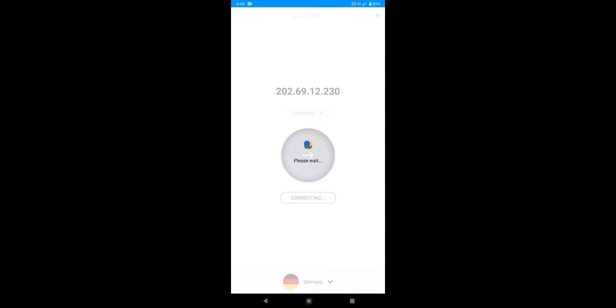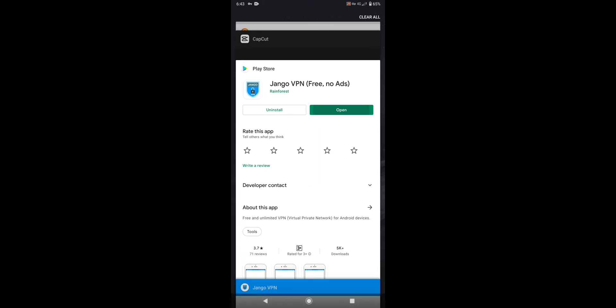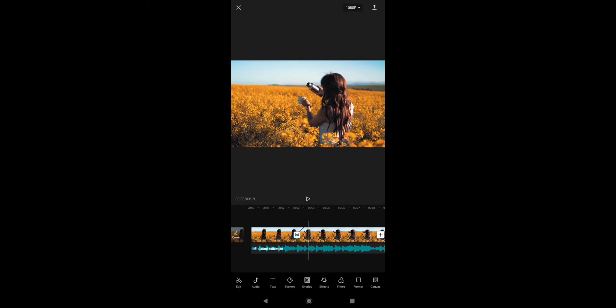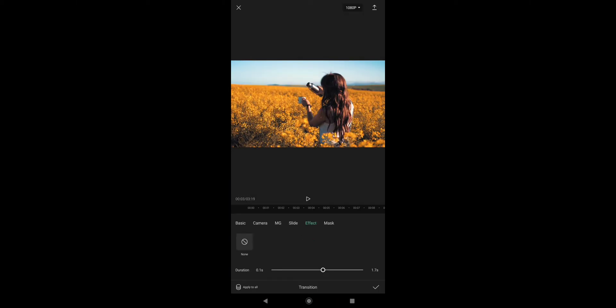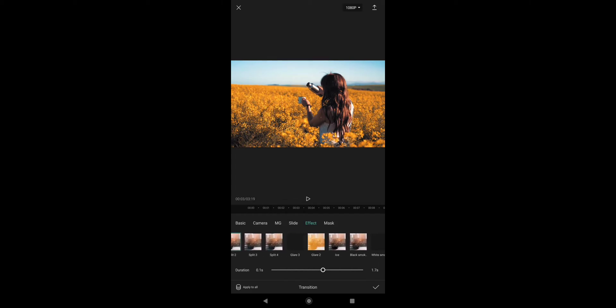It takes a little time connecting, wait for it. Now you can see the VPN is connected. Now let's get back to CapCut. So now we are back on CapCut. Let's try to download a transition this time, and I hope it will work.